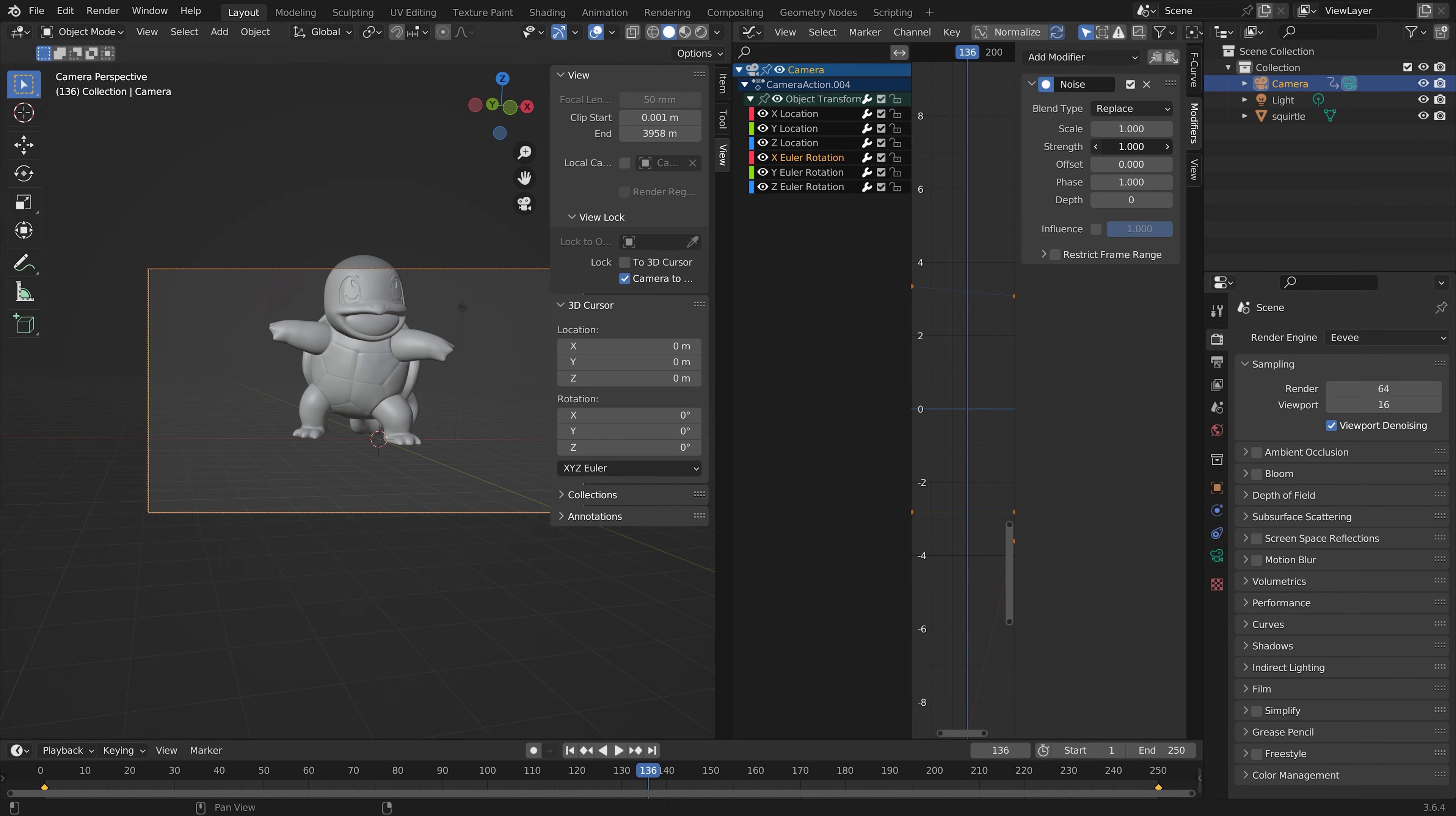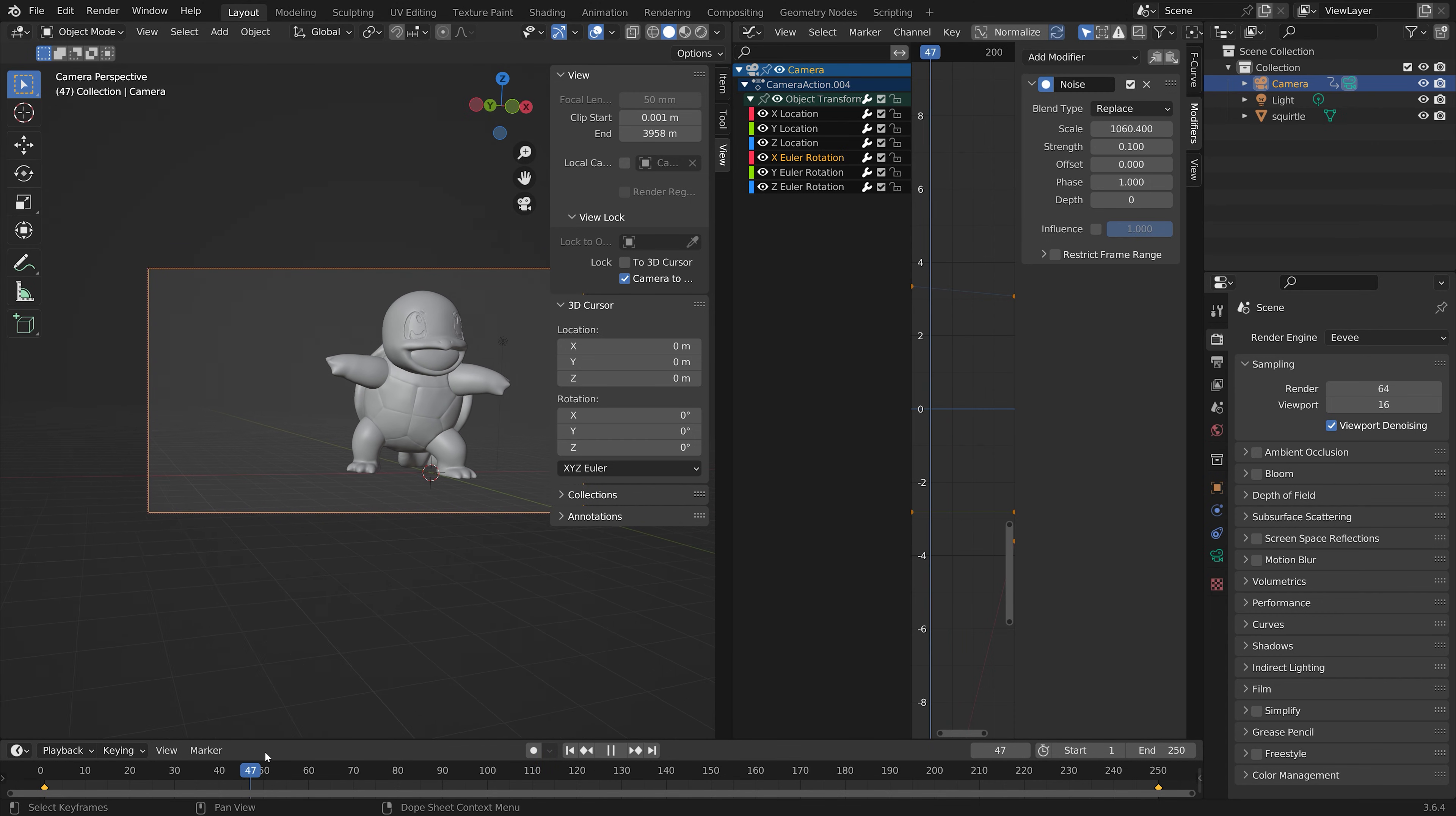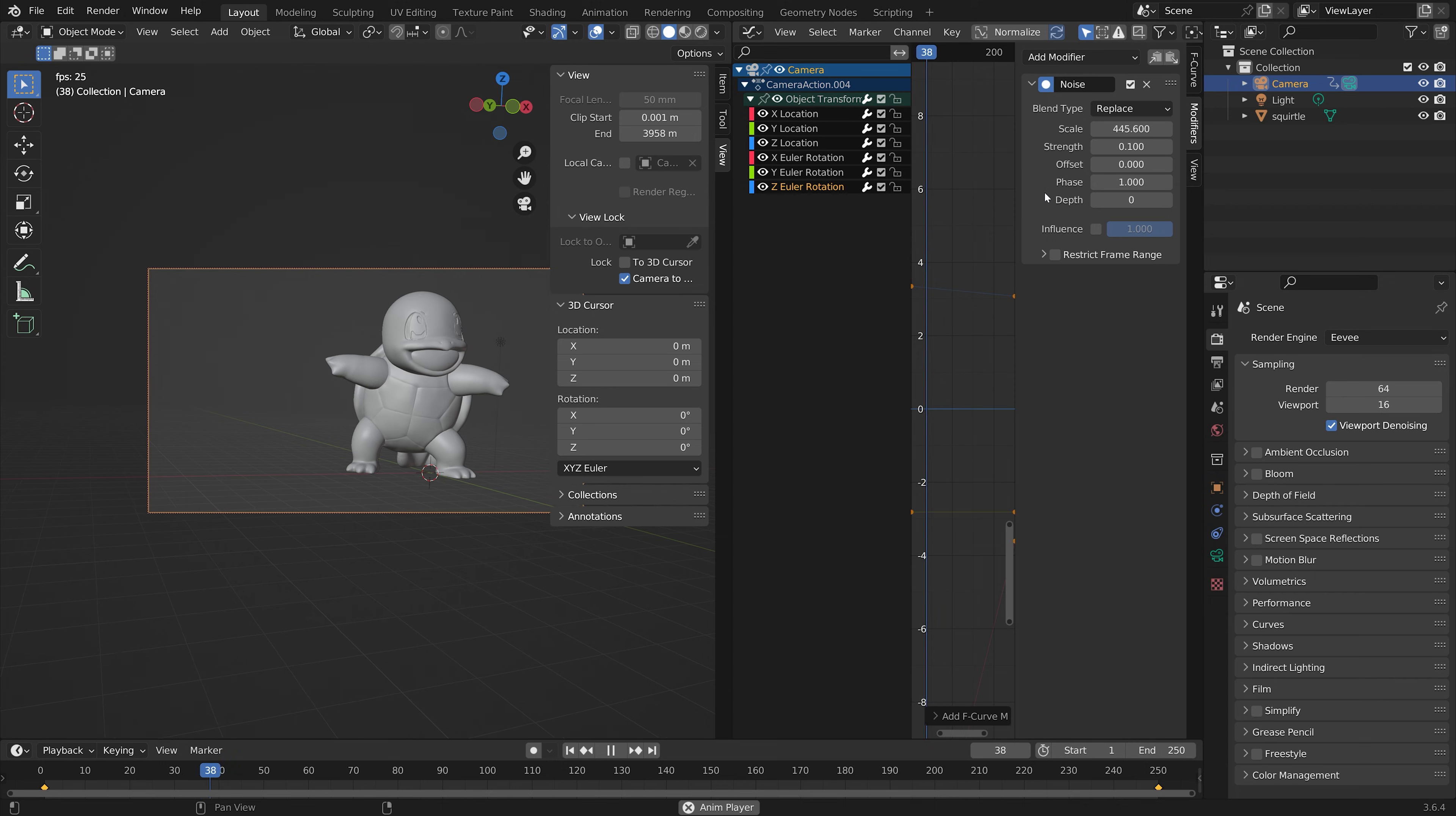You need to decrease the strength and maybe increase the scale as well. Now the movement is a bit more natural. Just play around with these settings until you have the camera movement that you think looks best for your animation.